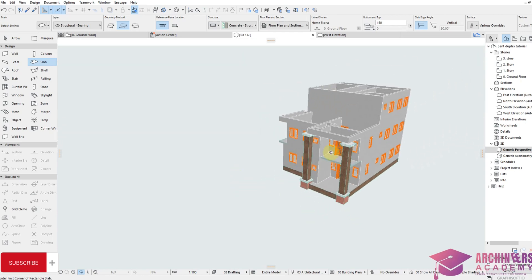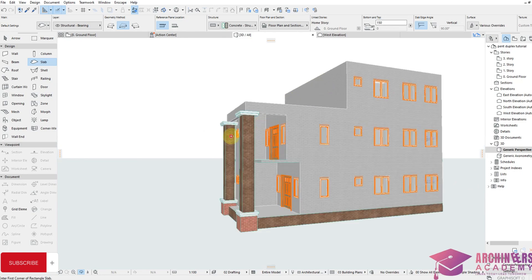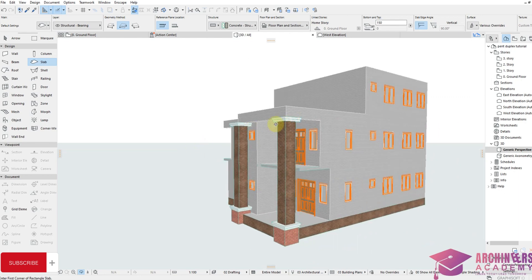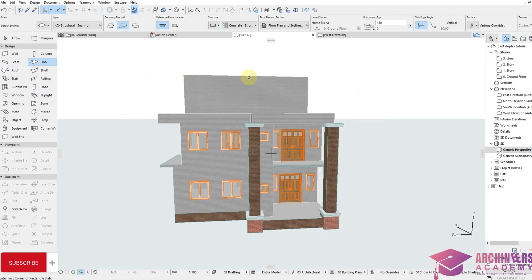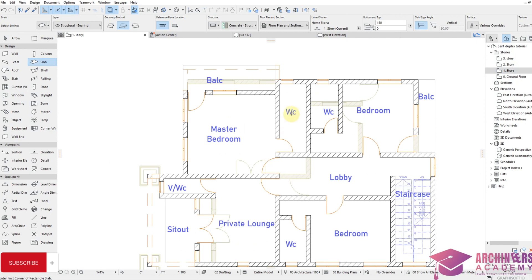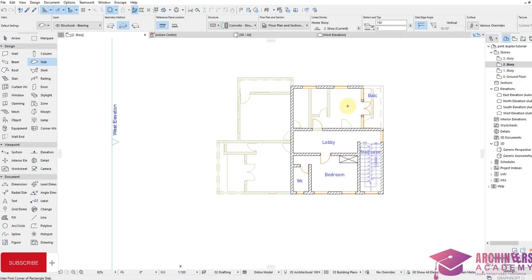Now let's roof this building using a slant roof. We're going to slant one side to this direction and the other one to the other direction. Come back to our upper floor plan — everything will be done perfectly. Let's come back to our second floor and roof this one first. Since we're going to use a slant roof, the wall height will need to be higher than 3000 mm.